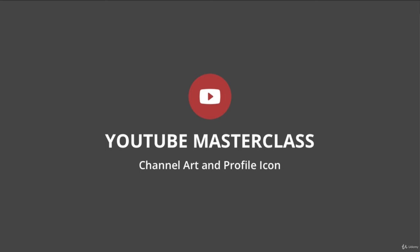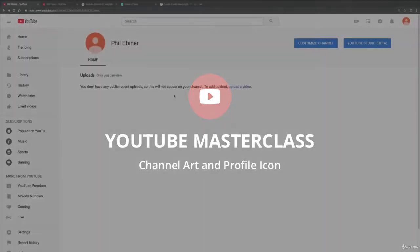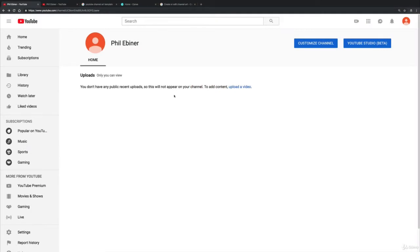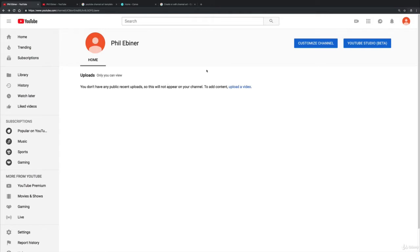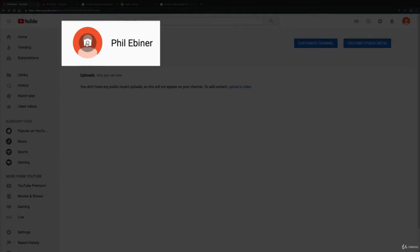In this lesson we're going to be updating your channel icon and channel art. So here on YouTube, this is your channel and right now it's pretty boring. So the first thing we're going to do is add some channel artwork and change your profile icon.